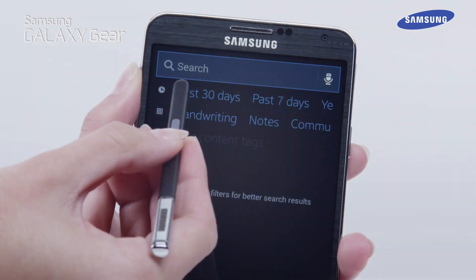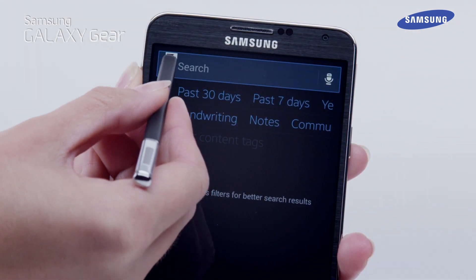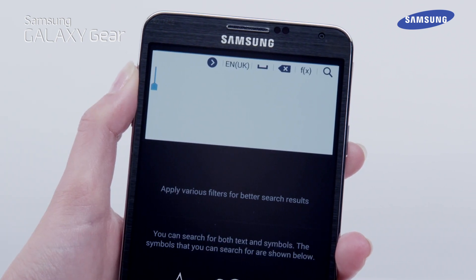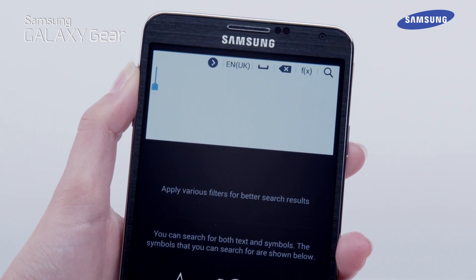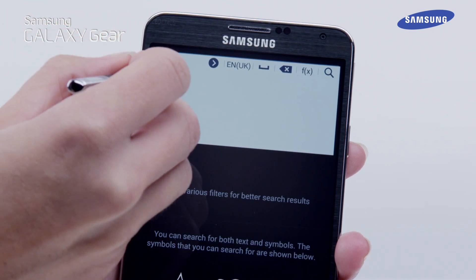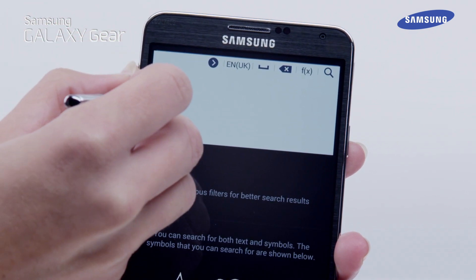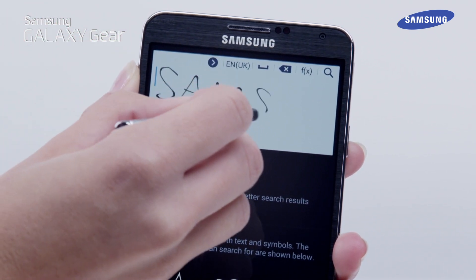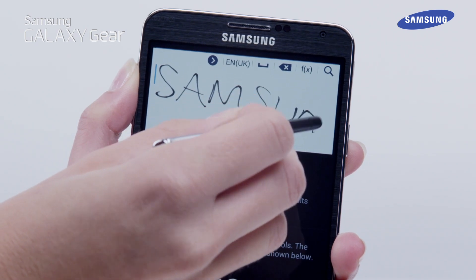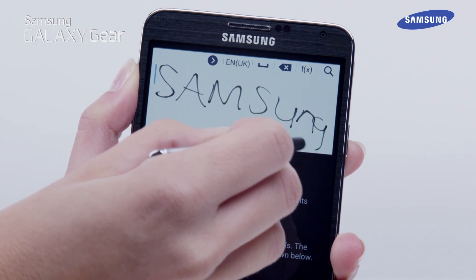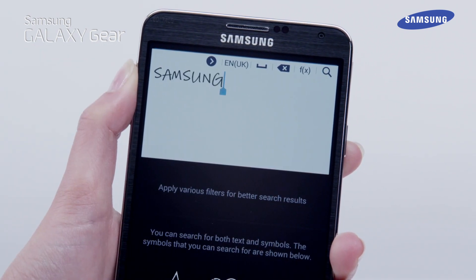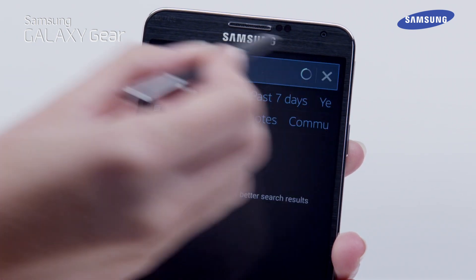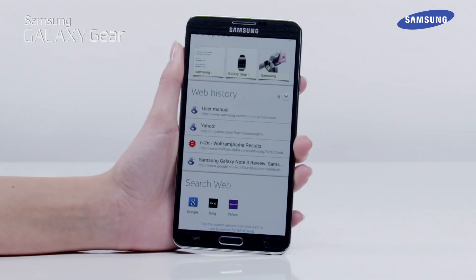First of all, tap the Search field and then enter your search criteria using the keyboard. You can also change the keyboard to pen writing mode if you wish to write instead of type. You can also tap the microphone symbol and say the word you wish to search by. Whichever method you have used, the results will now be displayed.